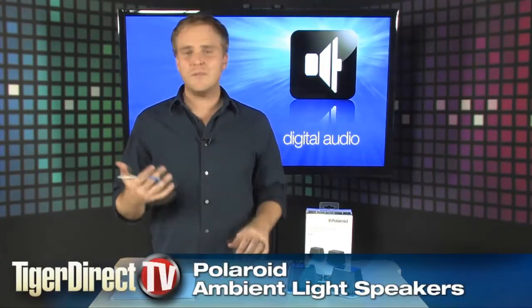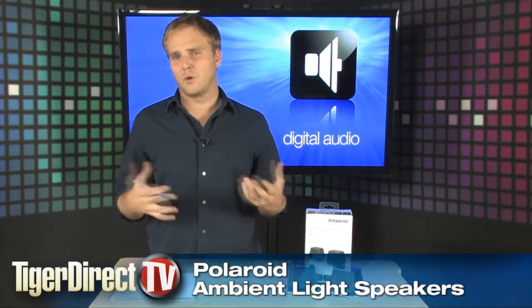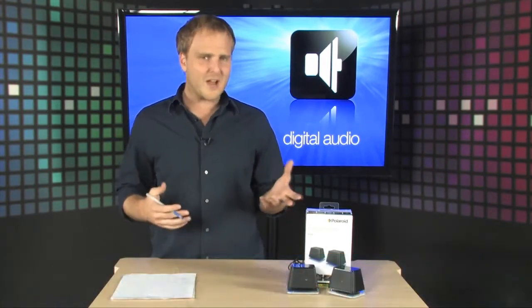Hey, if you're looking for a new pair of very small portable speakers for your laptop or even for your portable MP3 player, check these out from Polaroid.